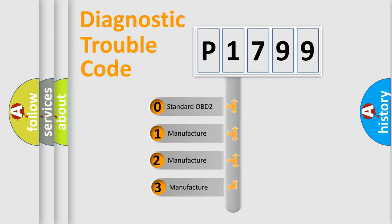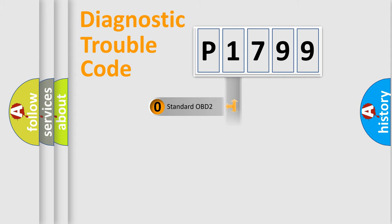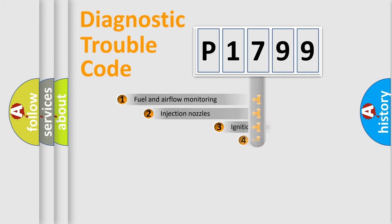If the second character is expressed as zero, it is a standardized error. In the case of numbers 1, 2, 3, it is a more precise expression of the car specific error.